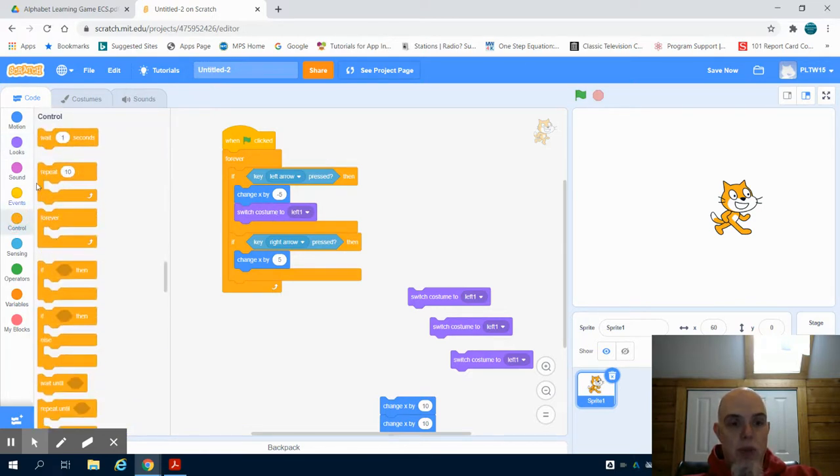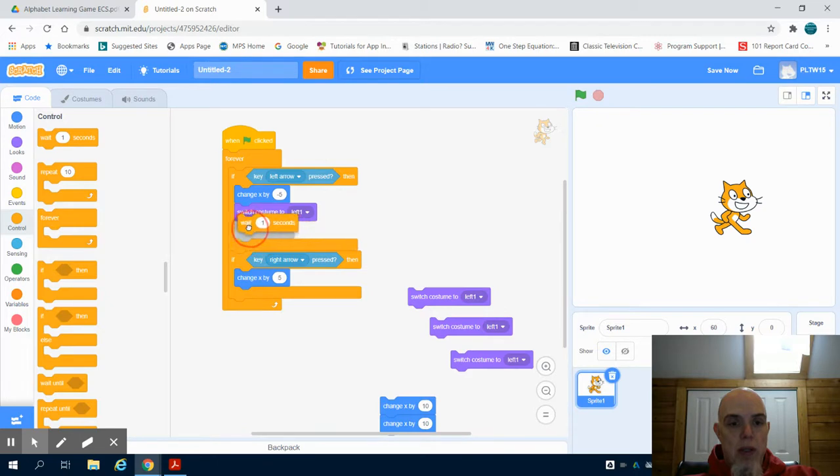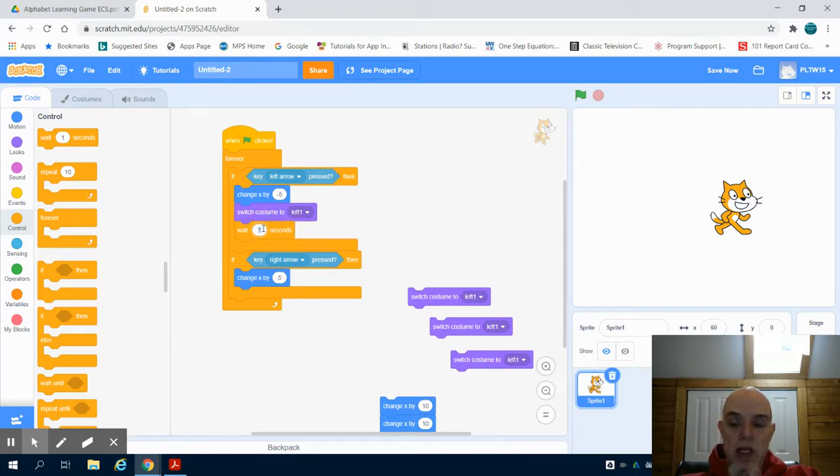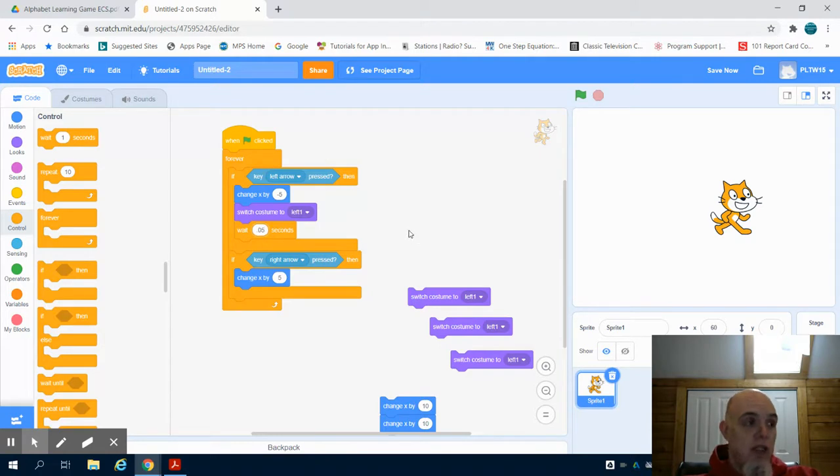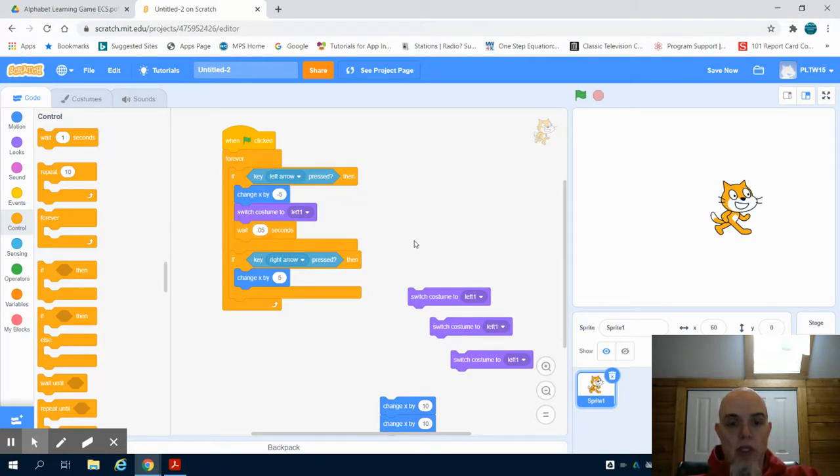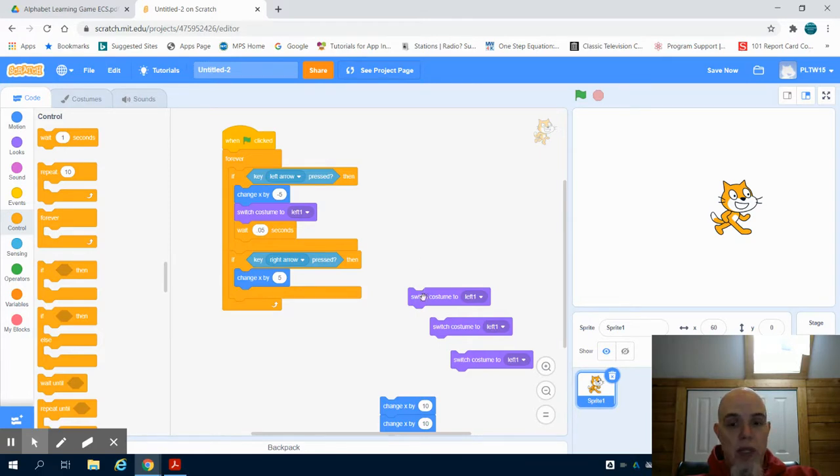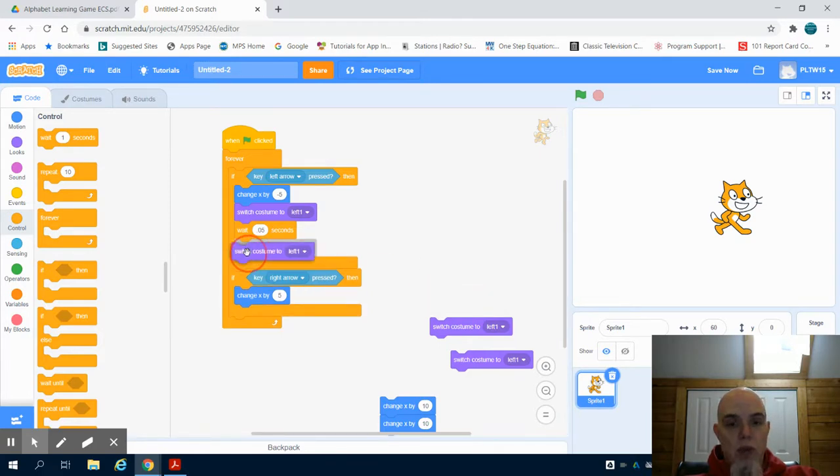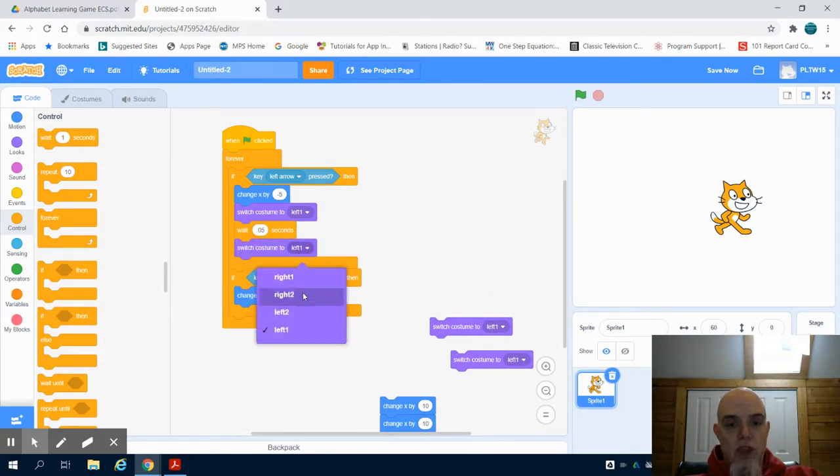Now because again we're operating like a flipbook on this type of program, I wanted to have a wait command of something extremely small, let's say 0.05 seconds. And again you can play with that to get the smoothness to your animation, and then I want to switch to left two.